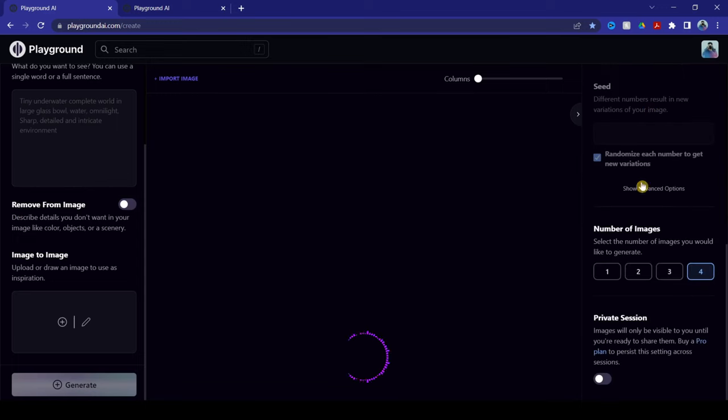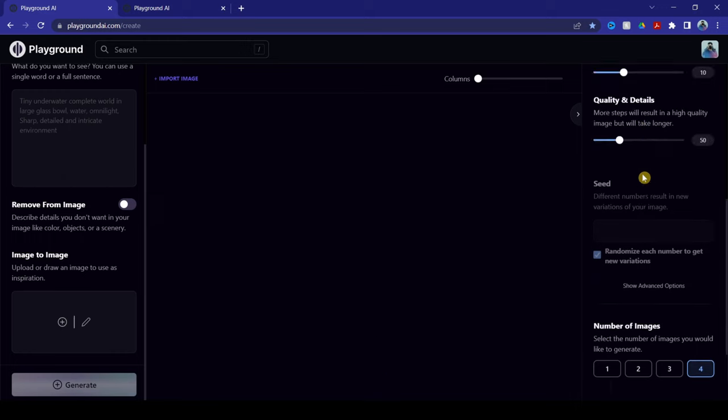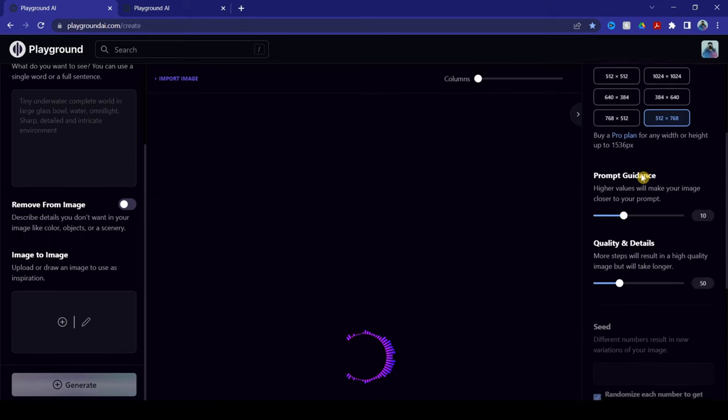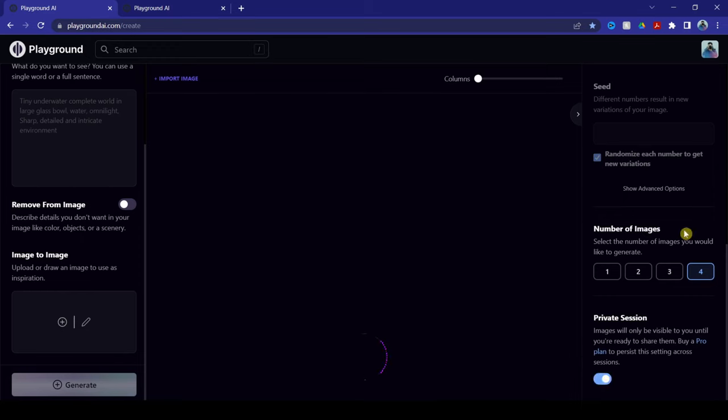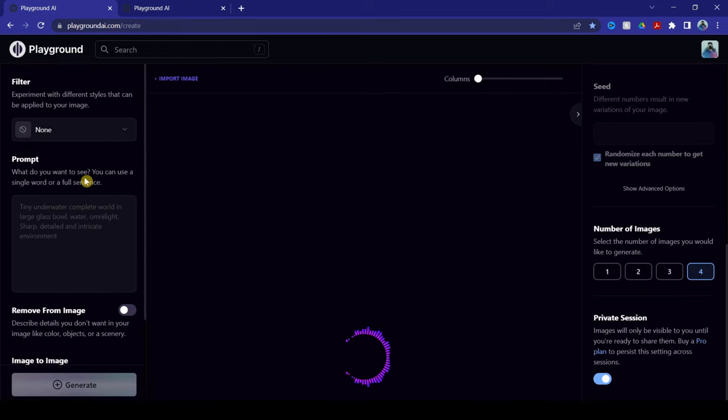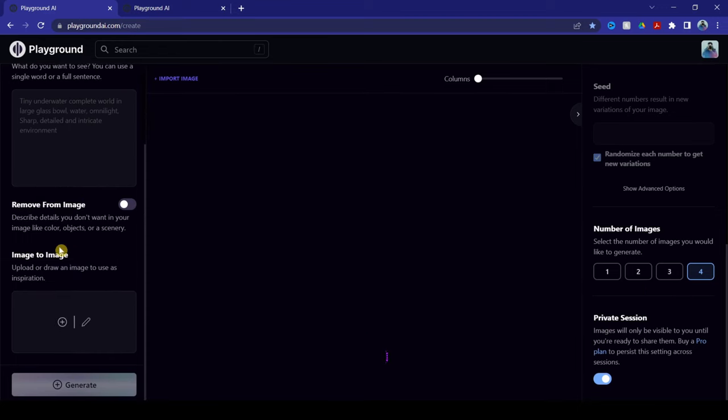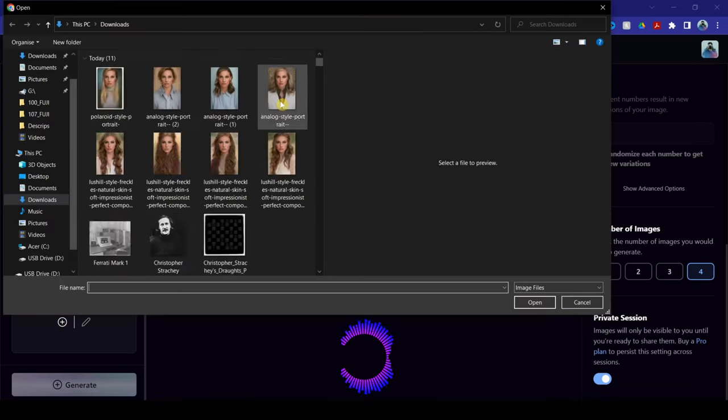So for today's video, here at the bottom right side, we're going to be doing a private session so it doesn't show up on my profile online. Now, back to the left side here, we will load our photograph. For today's video, I will be using this.